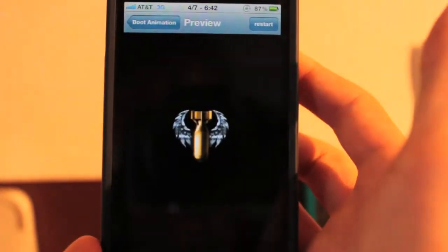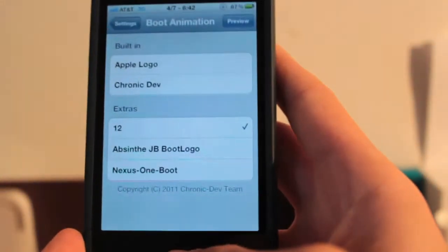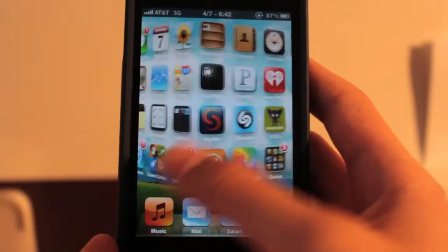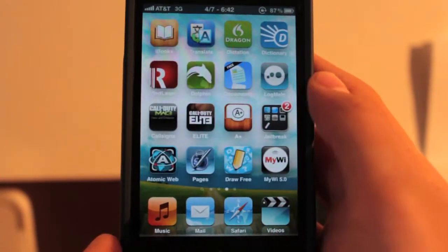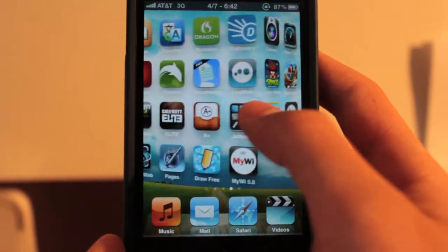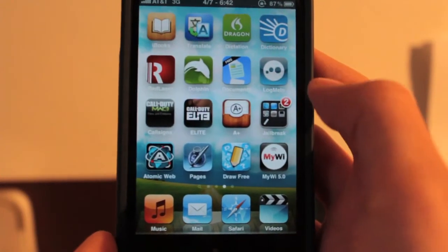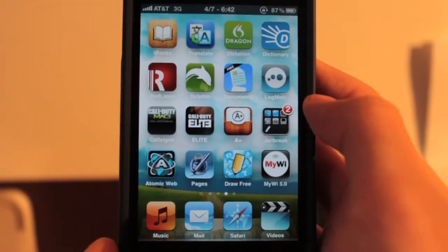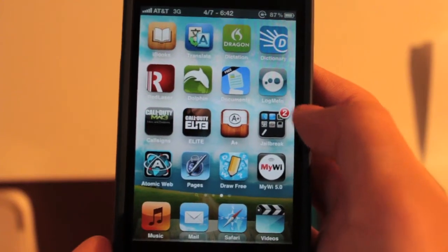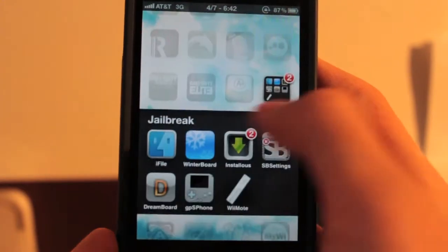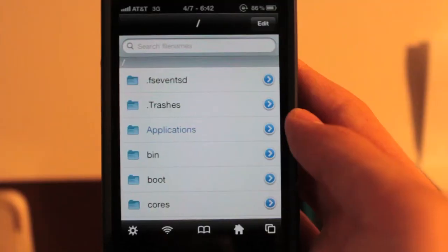Also, we can just preview this, small preview. Of course, whenever you boot, the Apple logo will always still have to play. So if you're making an animation, you want to kind of transition from the Apple logo to whatever else would be a smart thing to do.